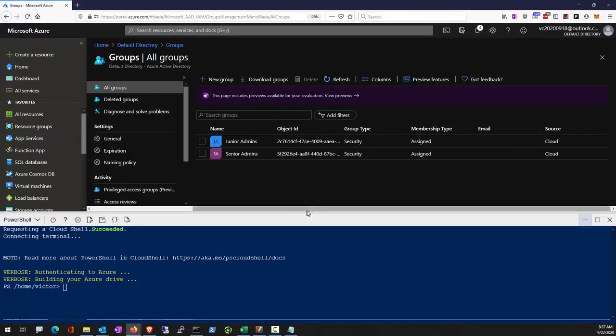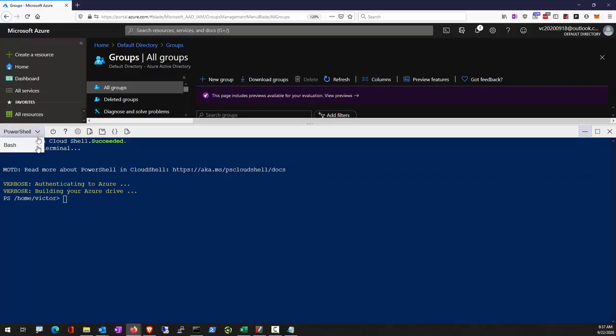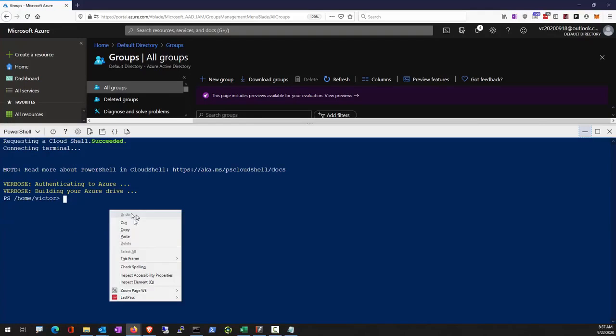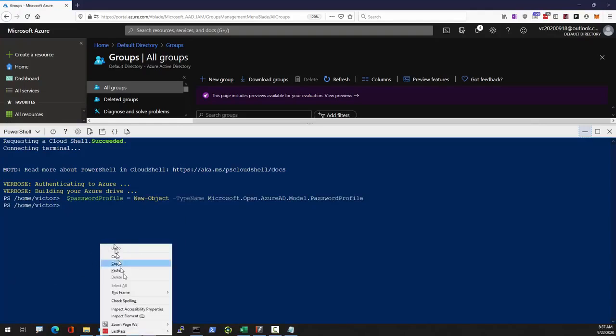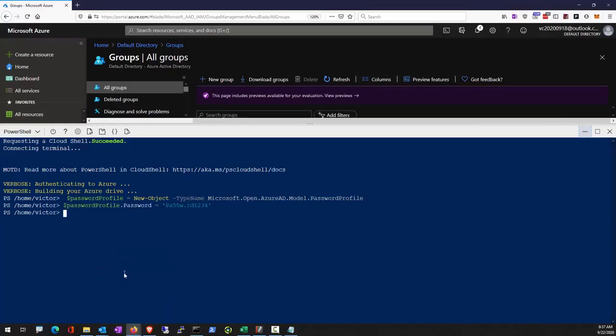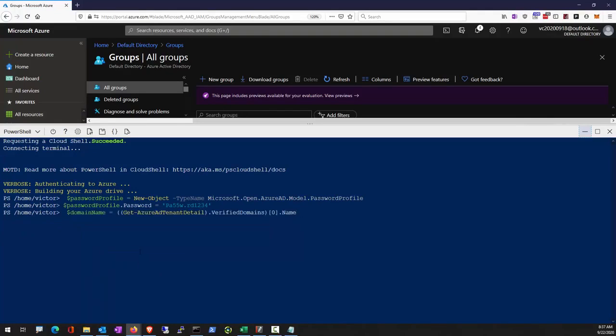Click on that. If this is the first time you launch PowerShell, it might require you to create a storage account. Here you can switch between PowerShell and Bash. Because we're using CloudShell, we need to connect it to Azure AD first.